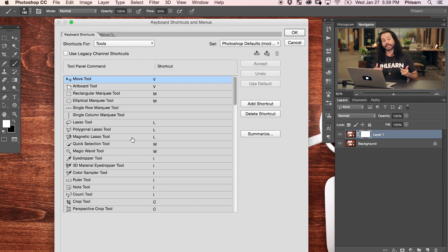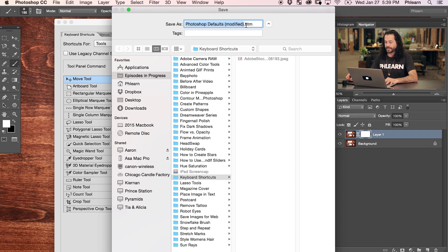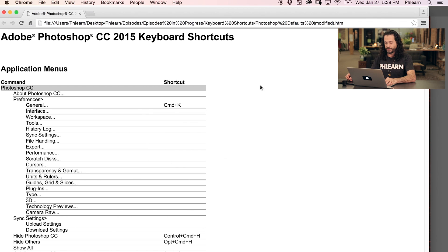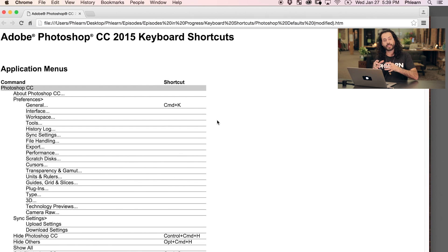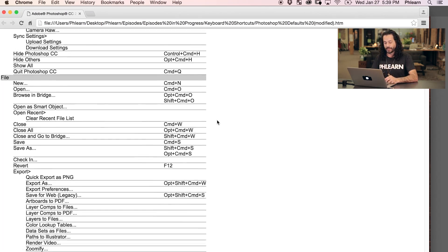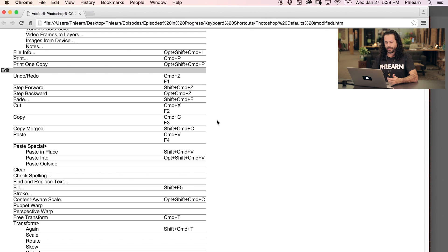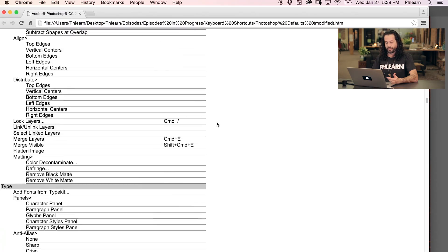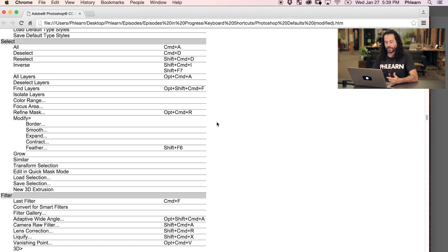A lot of people ask for a list of all possible keyboard shortcuts in Photoshop — it's actually really easy. Photoshop will generate that list for you. We're still in Keyboard Shortcuts; just click Summarize. It's going to save it out as an HTML document and open it in a web browser. You can see a list of all your keyboard shortcuts. What's really cool is this reflects your current shortcuts, including any custom ones you've made. If you hit Command+P, you could print these out to start memorizing them.